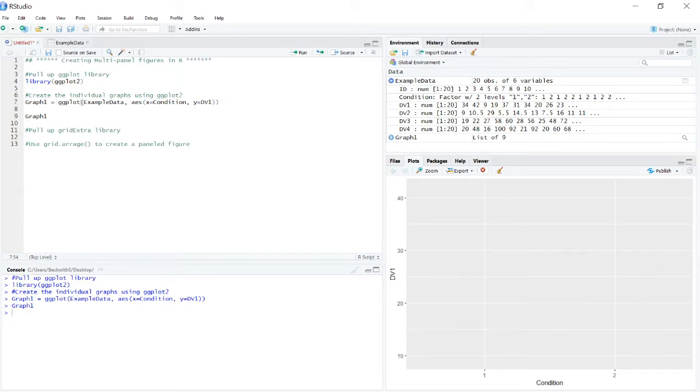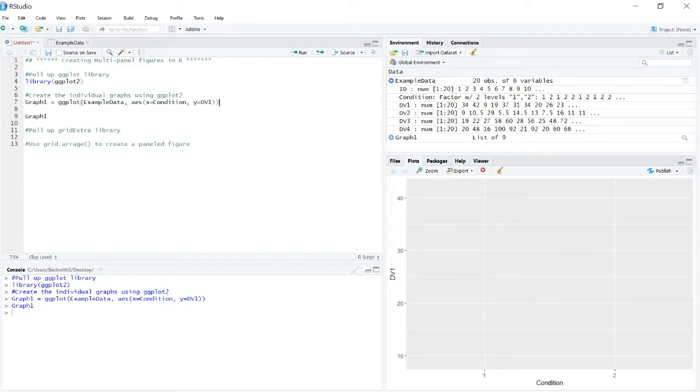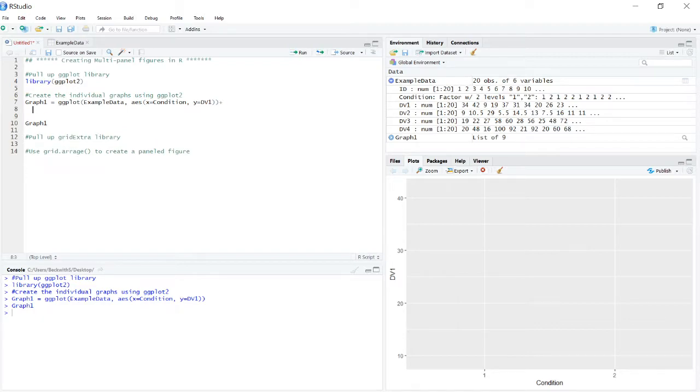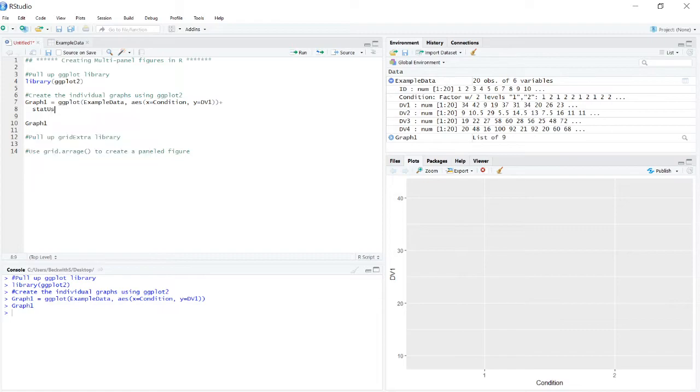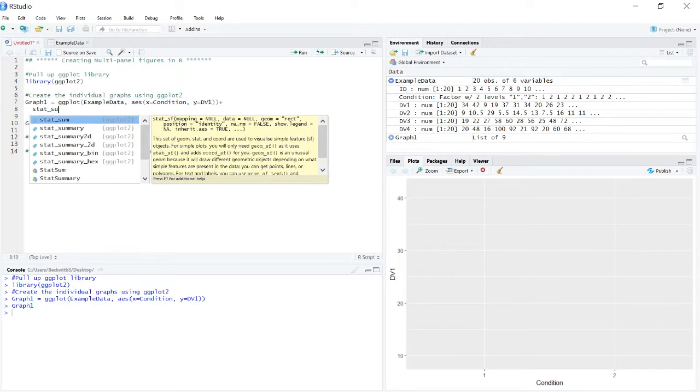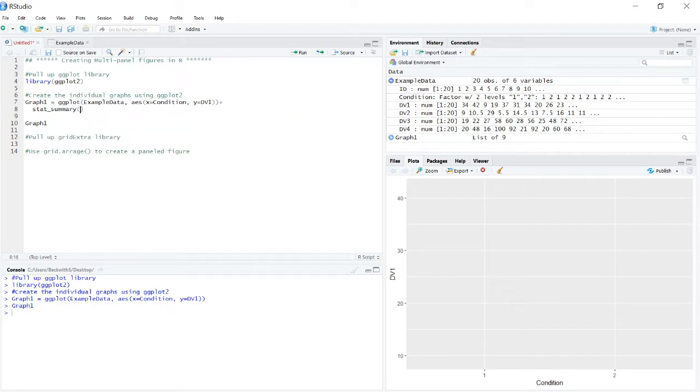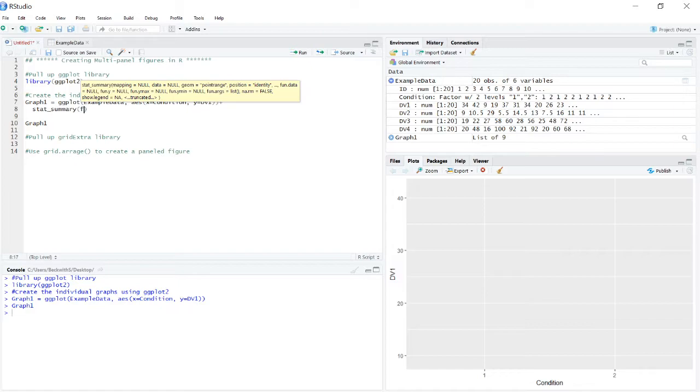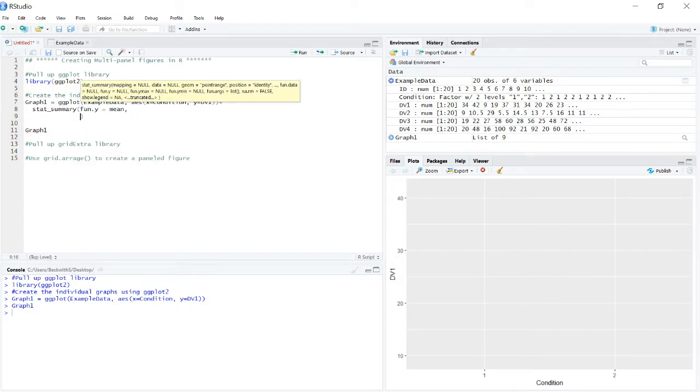Now, oftentimes at this point, you would put a plus sign here. But we don't actually want to do that if we need to create a multi-panel figure. We actually have to come up and put our plus sign here and then add these different layers. So in this case, what I'll actually be doing first is adding my bars to represent the mean. So stat_summary, and then I want a function of y, and I want that to be the mean. And the geom that I want to use to represent it is a bar.